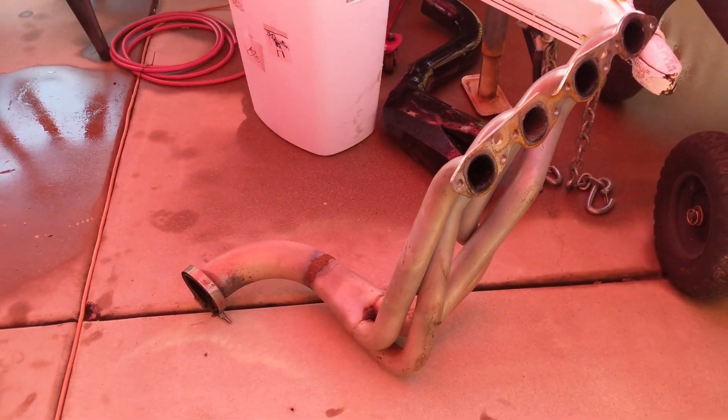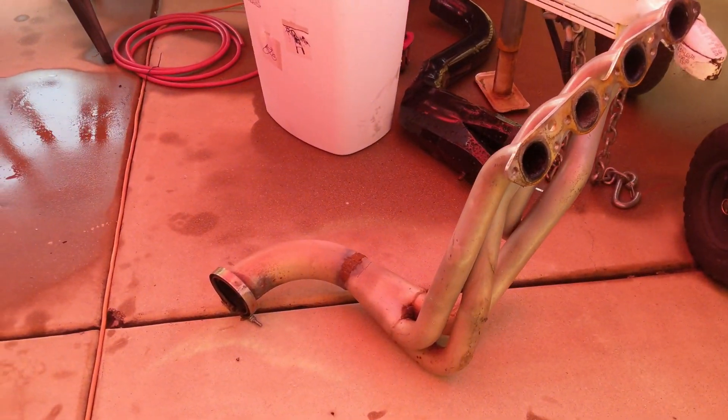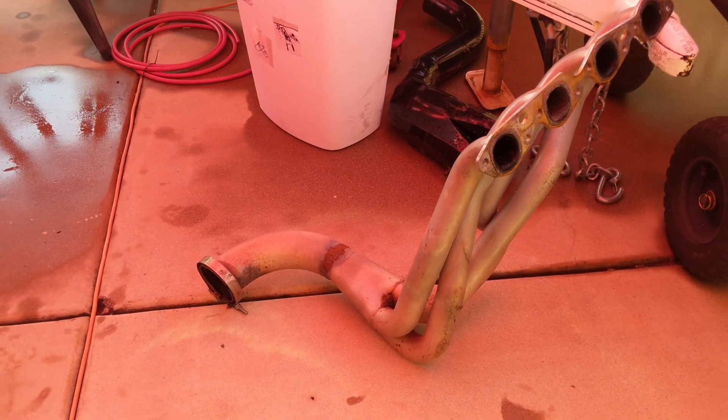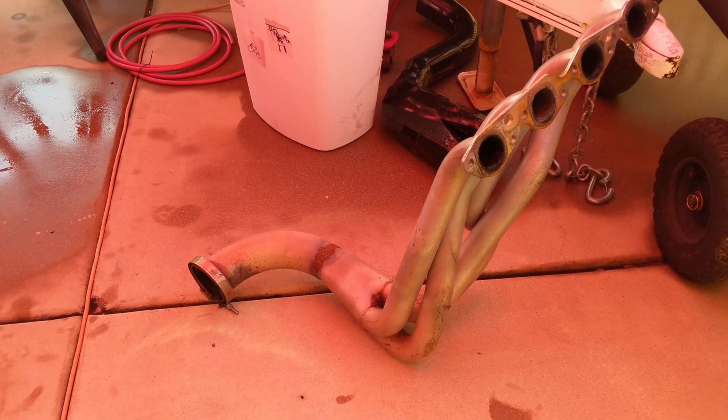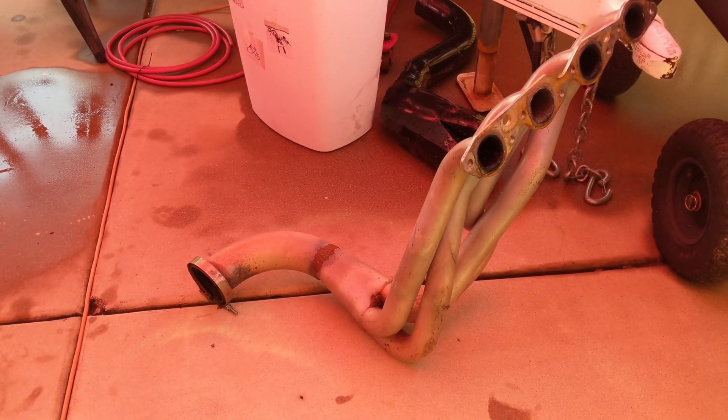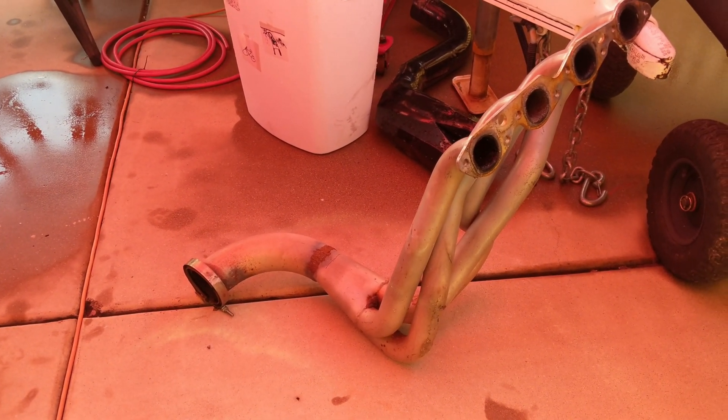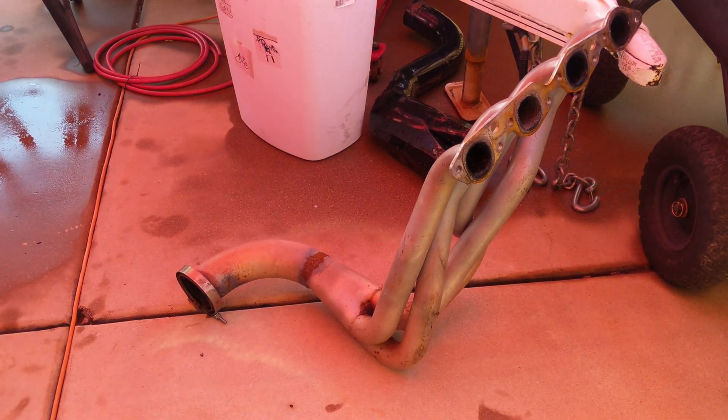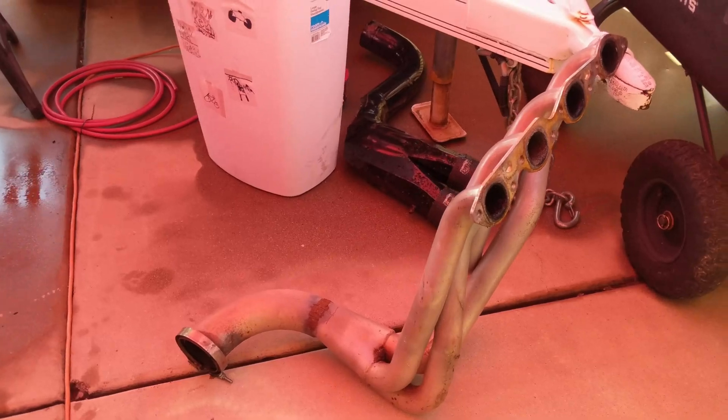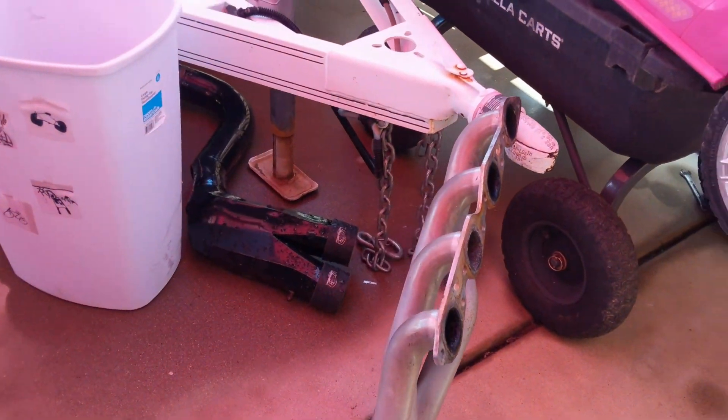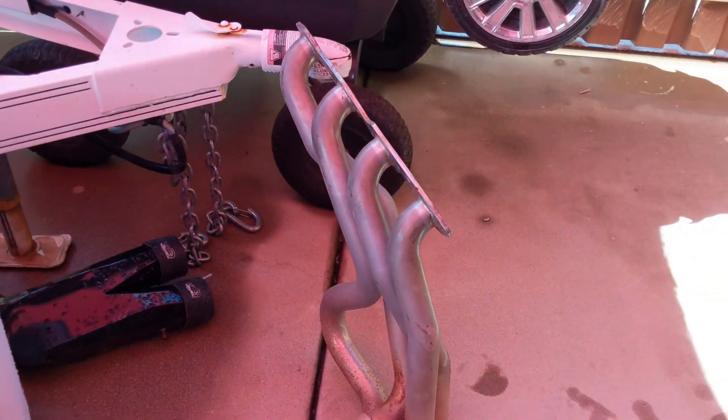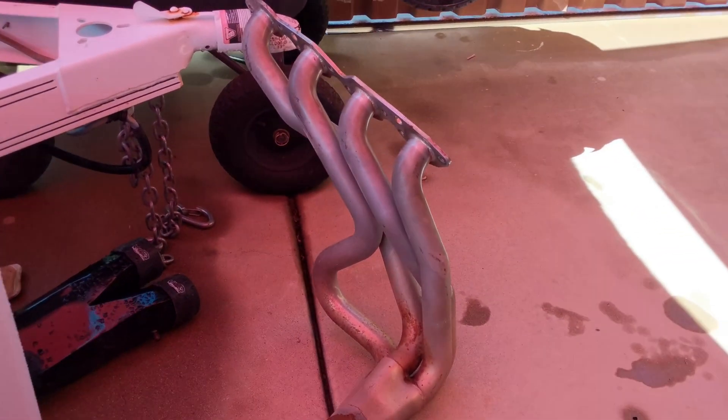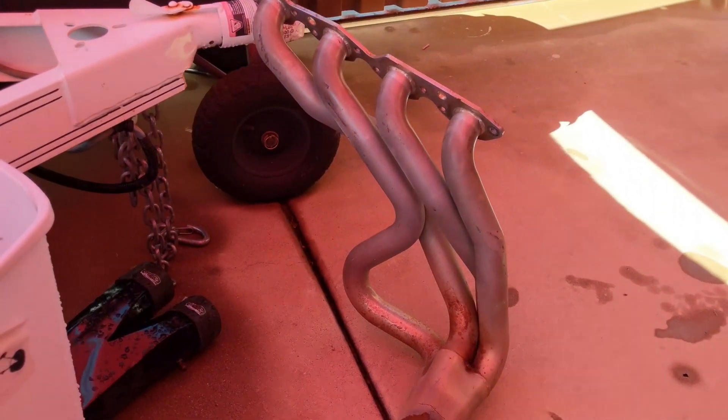These are the headers that I was running on the car. They are pretty cool because they're engine swap headers by Hooker, and it makes it a lot easier to do an engine swap on a car that didn't originally have a big block Chevy in it.